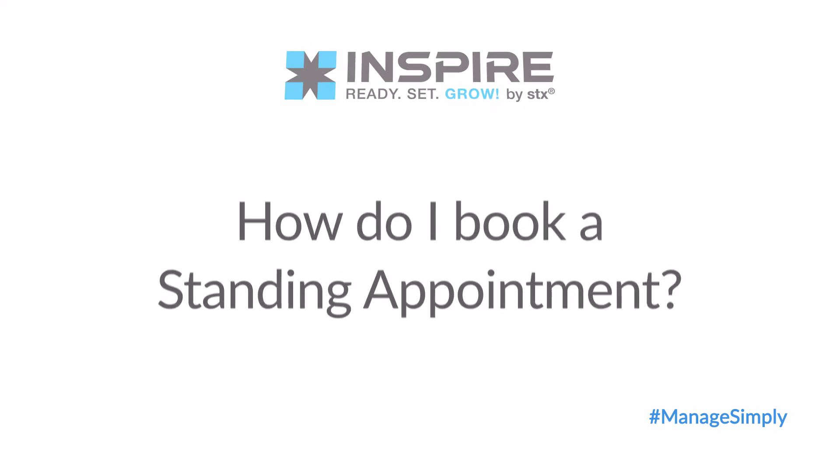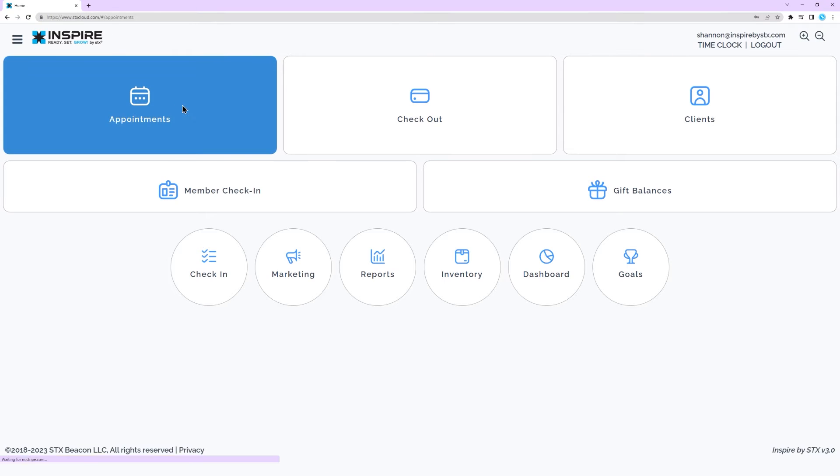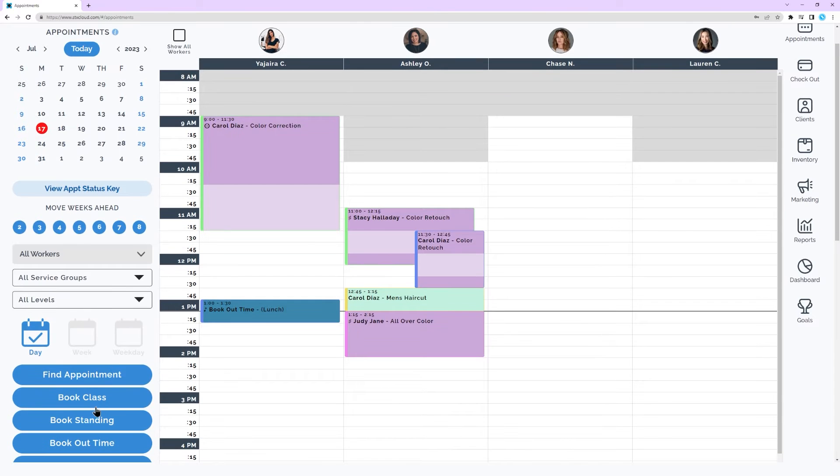To book a standing appointment, simply go to the Appointment Book. Click the Book Standing button.